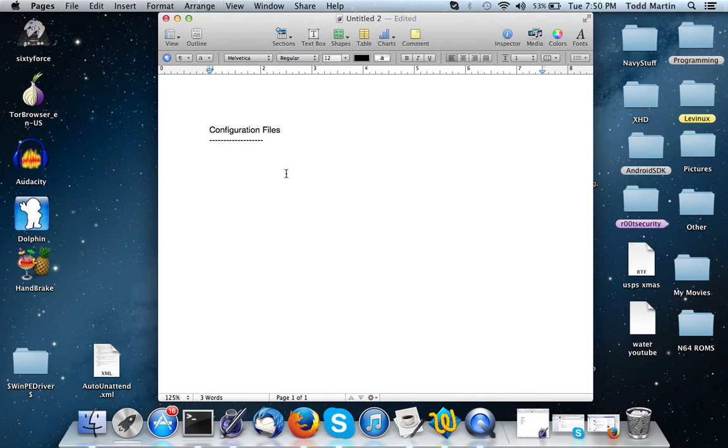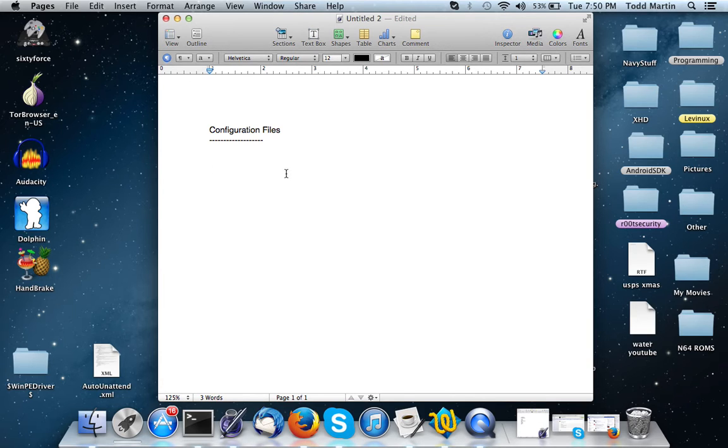Alright, hello. This is Todd Martin from SolidShell Security here with a Python programming video. This one is going to be focused on writing configuration files and using configuration files.